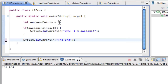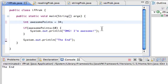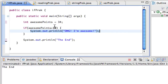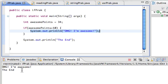Now if I change awesomePoints to 34, it checks: is 34 greater than ten? Yes, that's true, so it executes the block. It should print 'Oh my god I'm awesome' and then 'the end.' That's a very basic if statement.